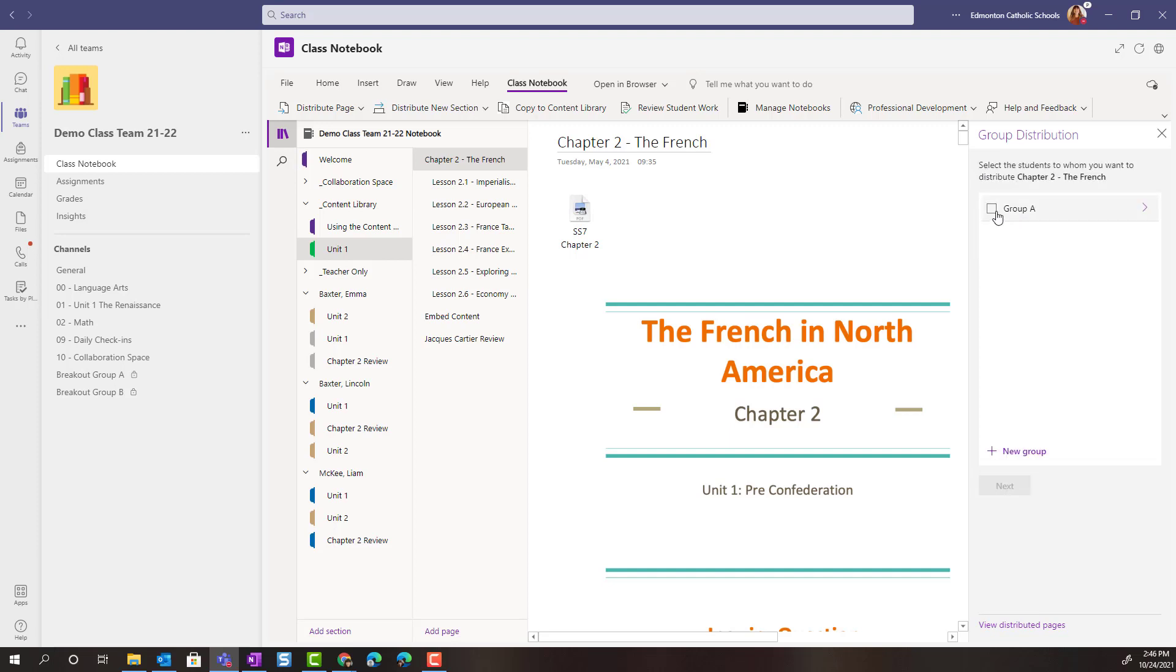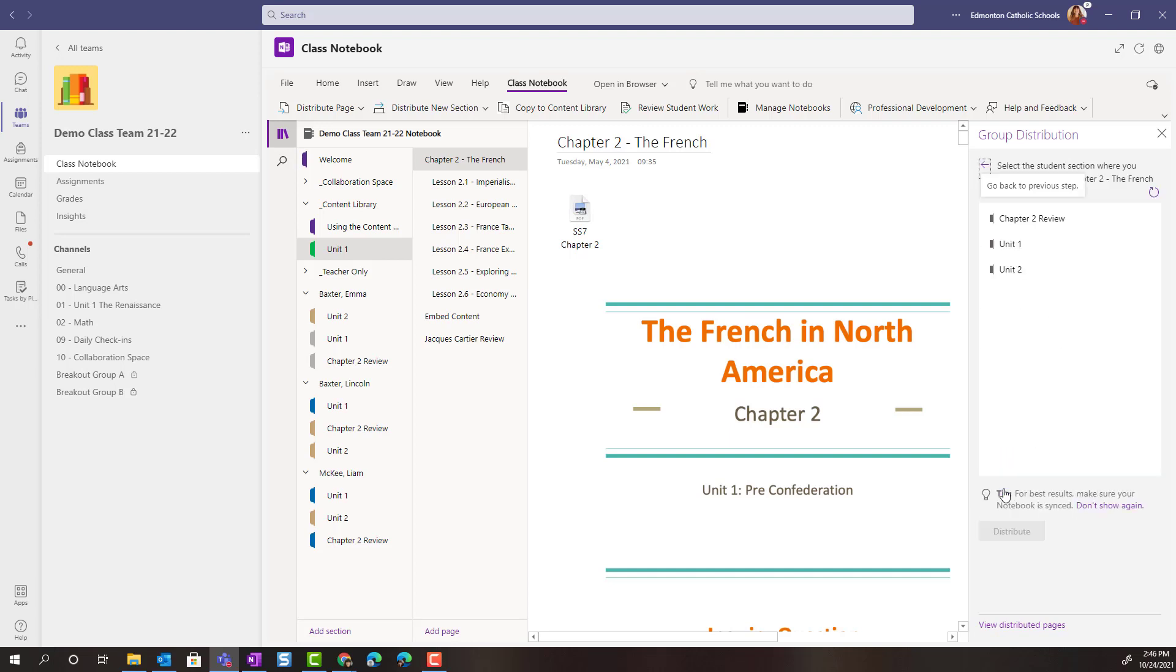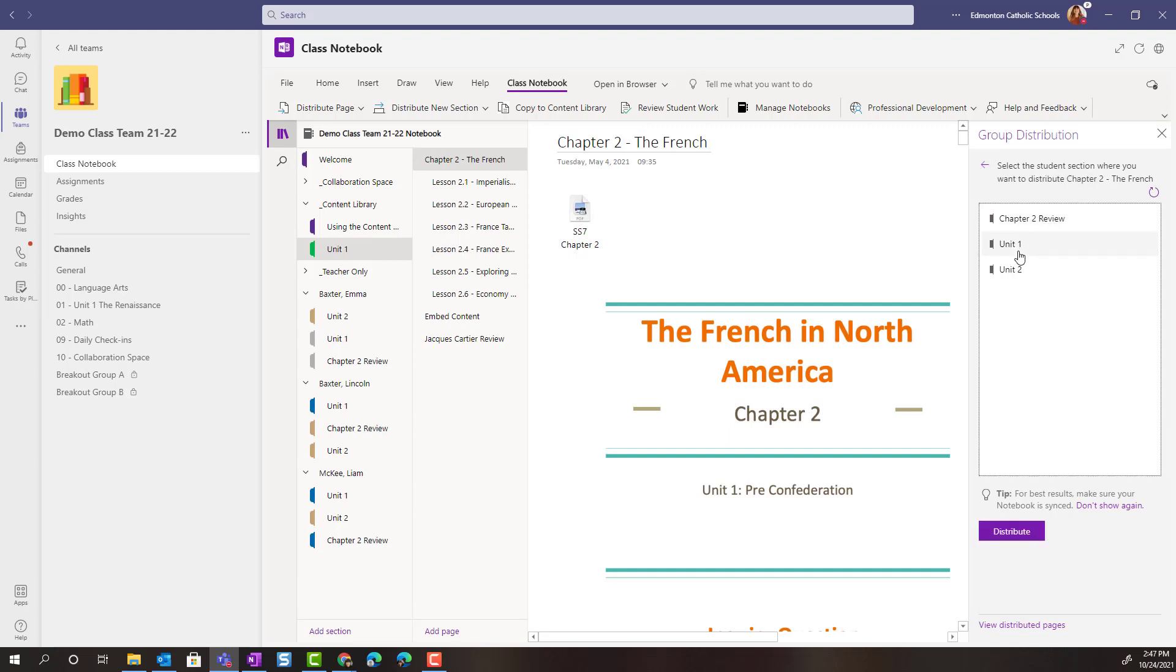We can go back. Now that we have a group created, we can select Group A and then click Next. Now I can choose what section I want to distribute these notes to. So we're going to distribute to unit one and I'm simply going to click Distribute.